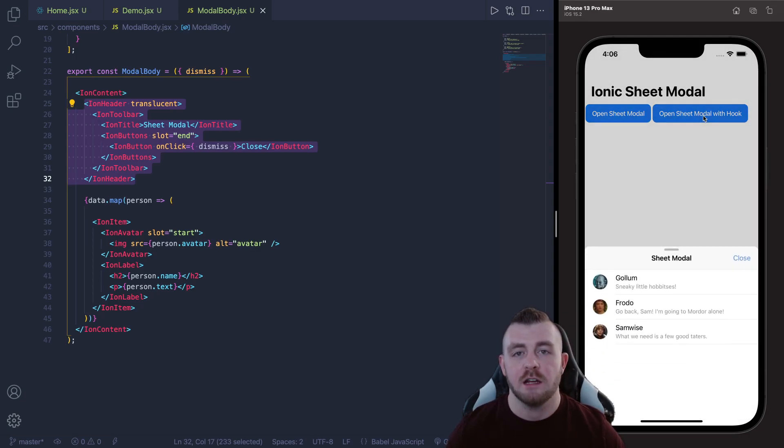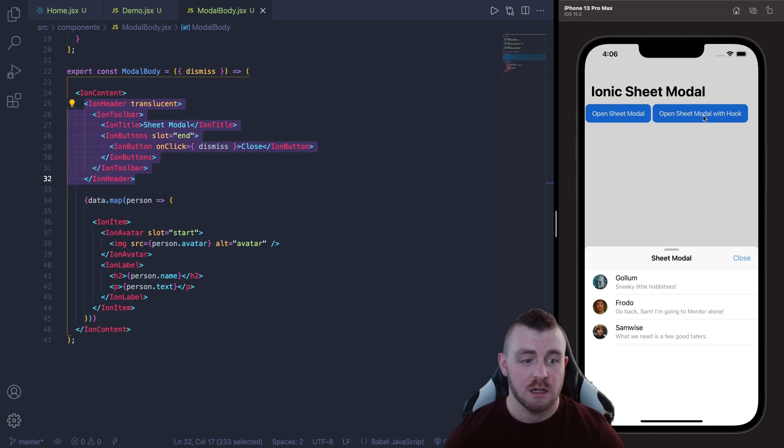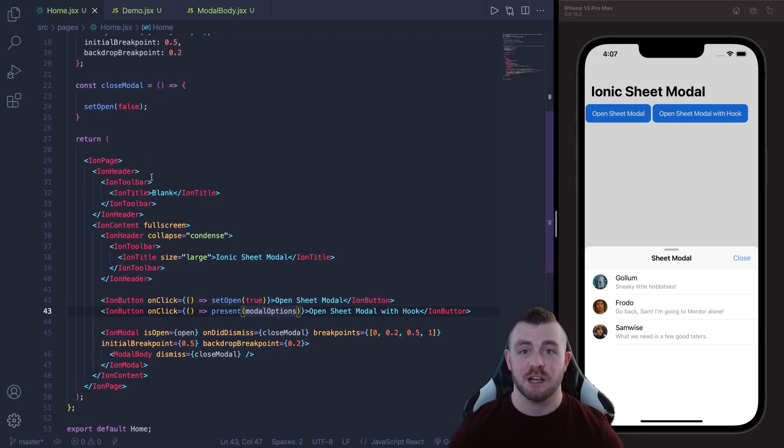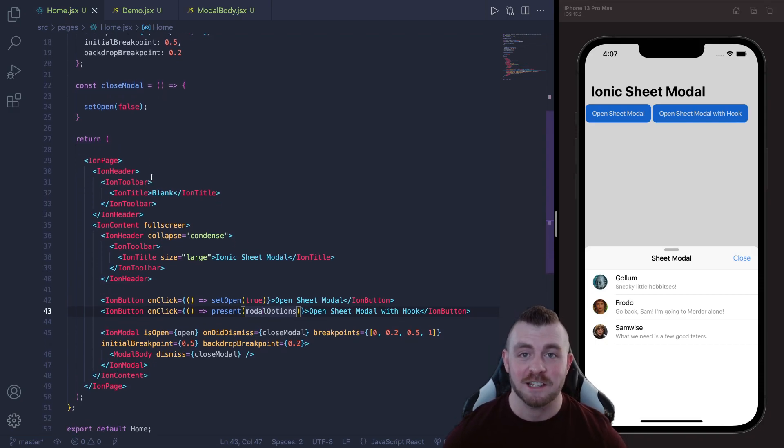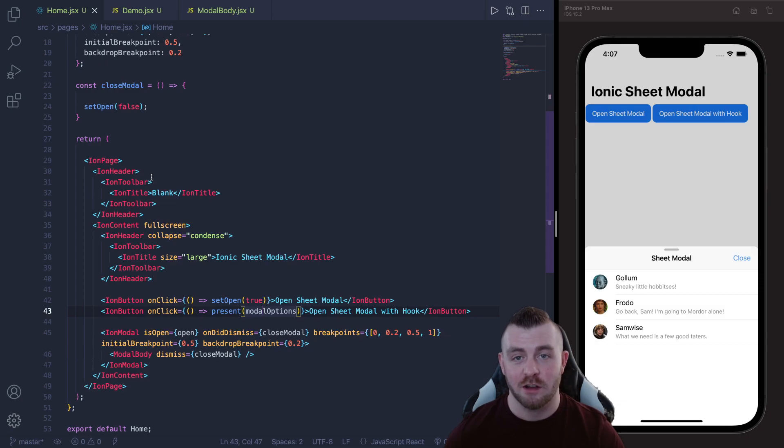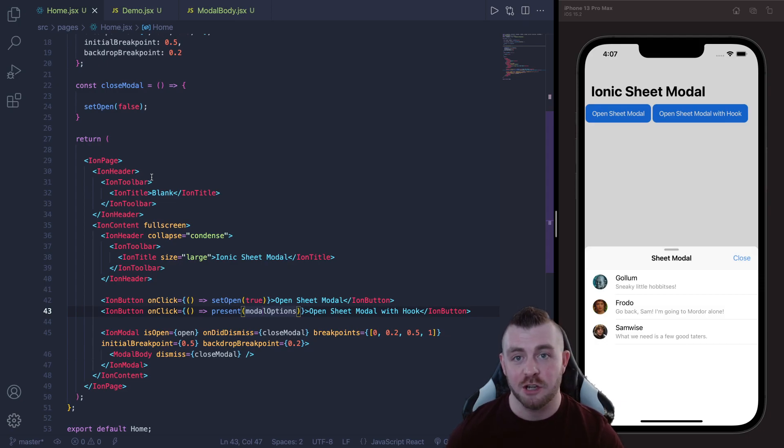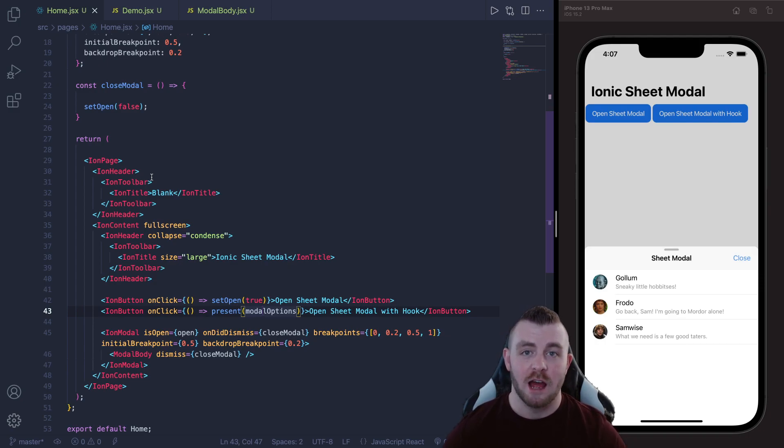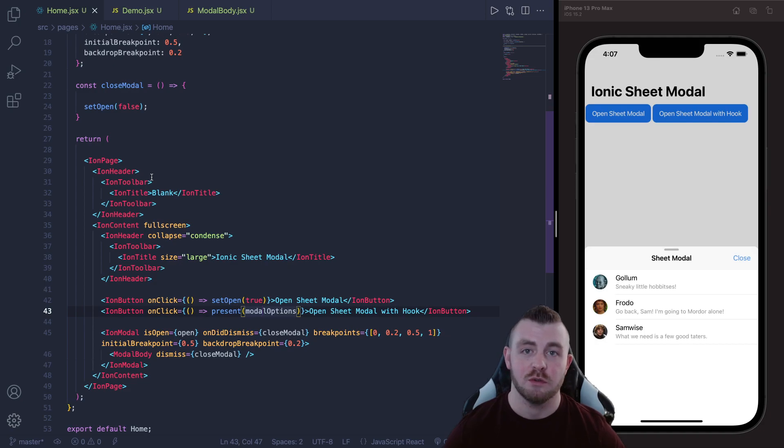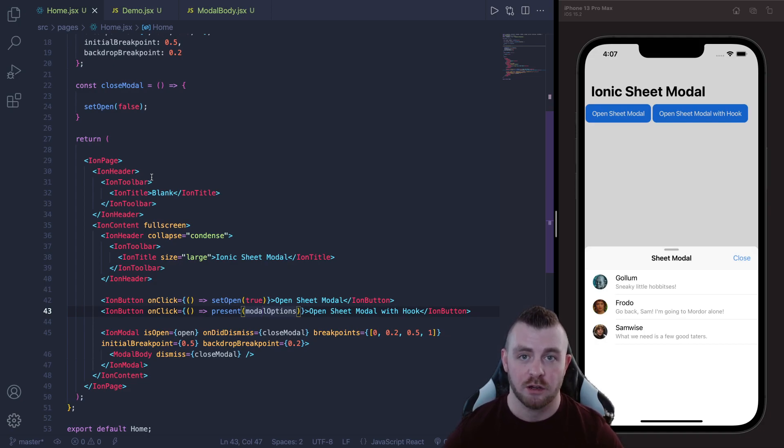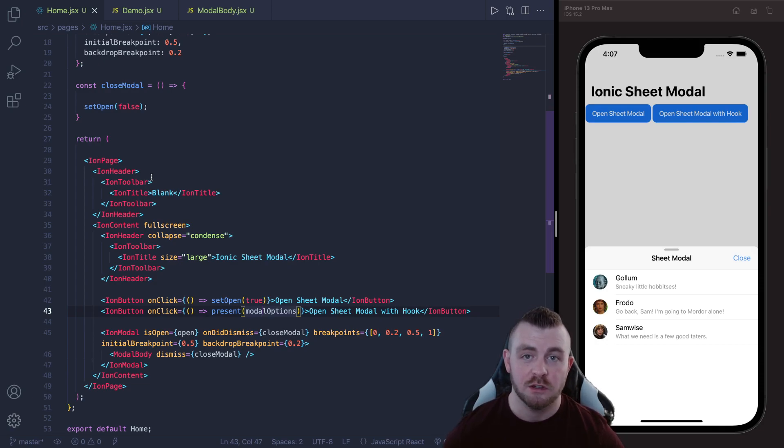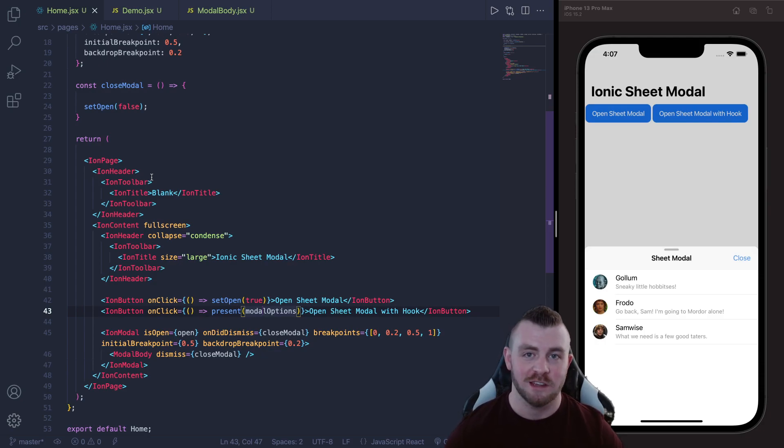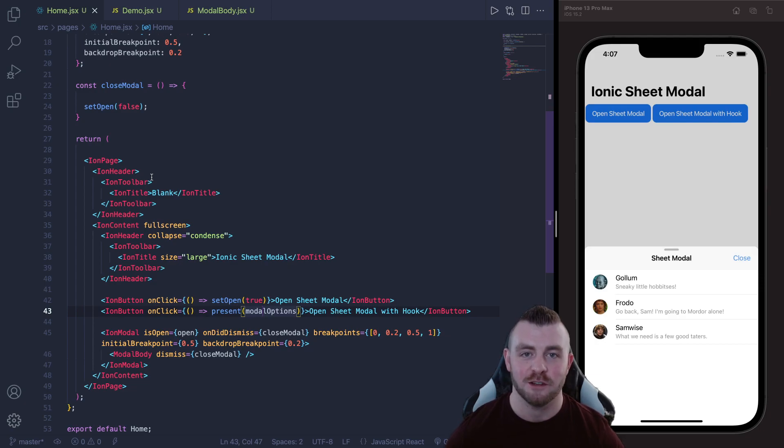So guys that's pretty much it for this tutorial. This has been how to use the version 6 of the Ionic Framework sheet modal within your React applications using the standard Ion modal component and also using the overlay hook, the useIonModal hook as well. It's up to you which one you want to use, personally I love hooks so I would always go with the present dismiss with the useIonModal but it's completely up to you how you do it.